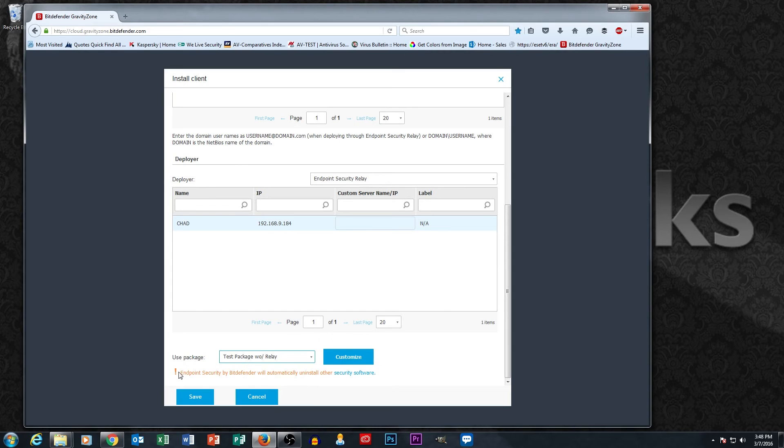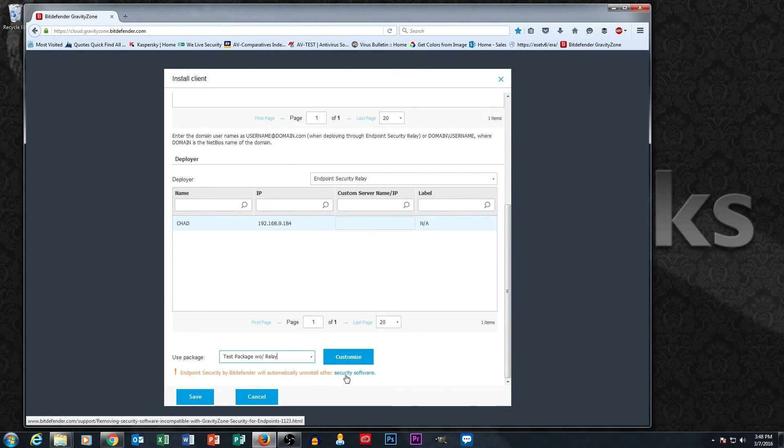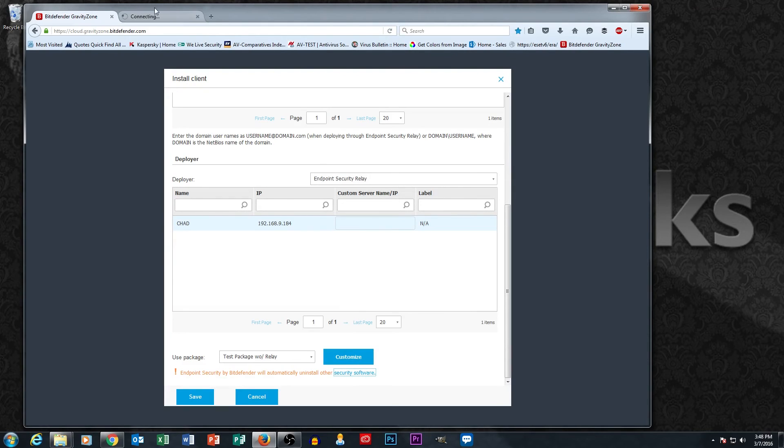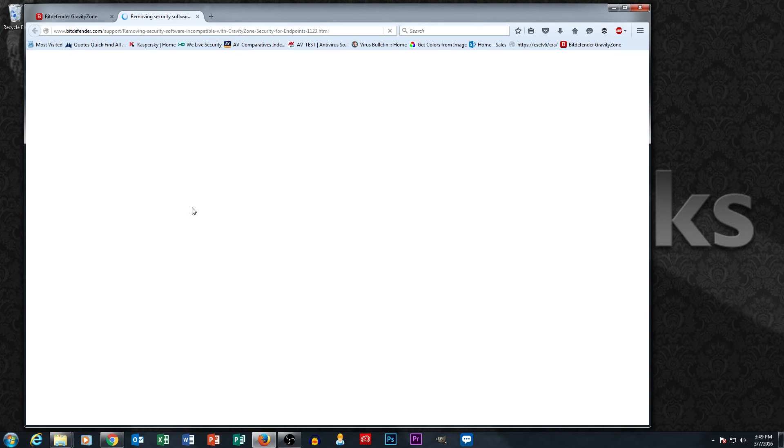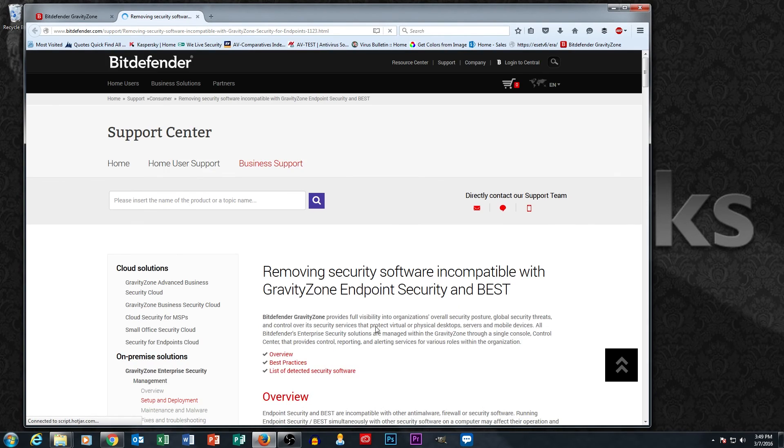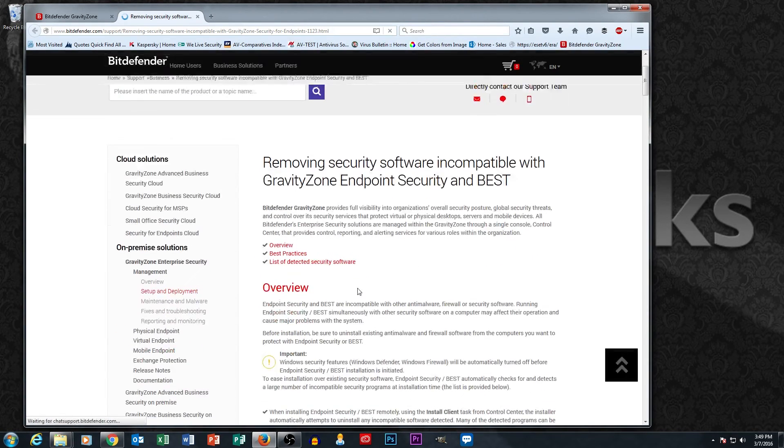Now you'll notice this little link here at the bottom that says the endpoint security by Bitdefender will automatically install other security software. And it actually gives you a little link to click here that gives you a whole list of security software that Bitdefender will uninstall for you. And it's quite a long list actually. It's actually very rare that we come across a piece of software that Bitdefender won't uninstall, which is great.